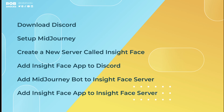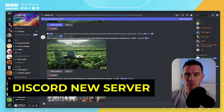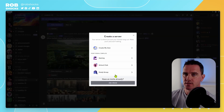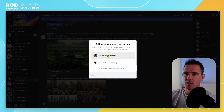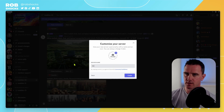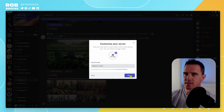Let's jump straight to creating a new server for InsideFace. Once we've got Discord open, go to Add Server in the bottom left, then create your own server. For me and my friends — let's call it InsideFace for now — and click Create.